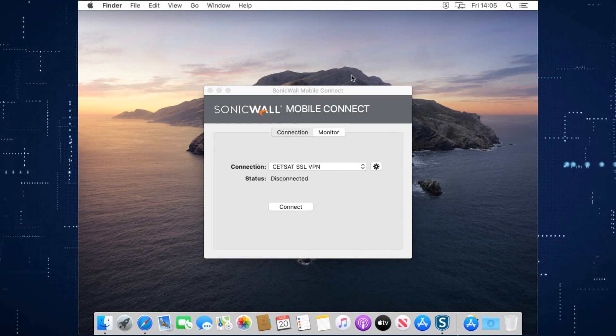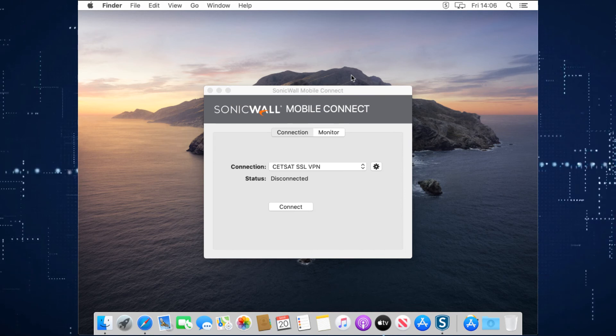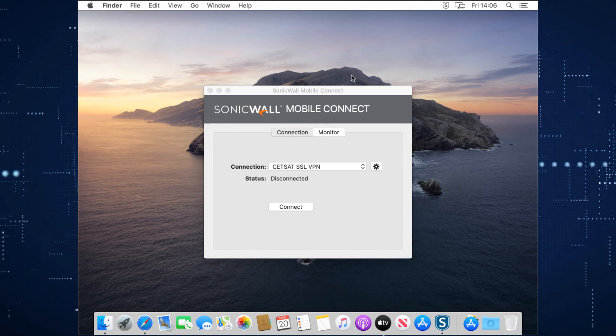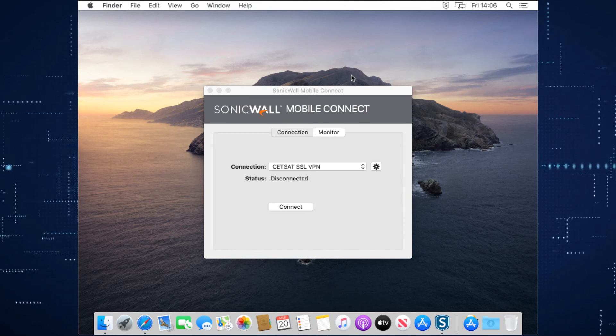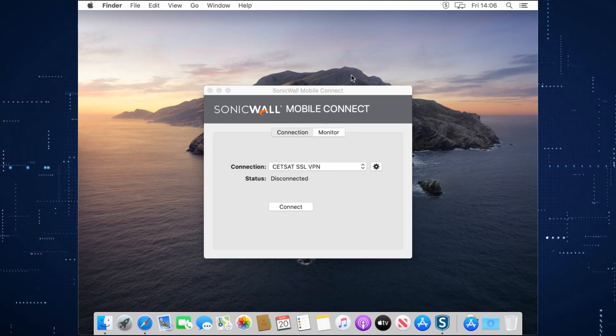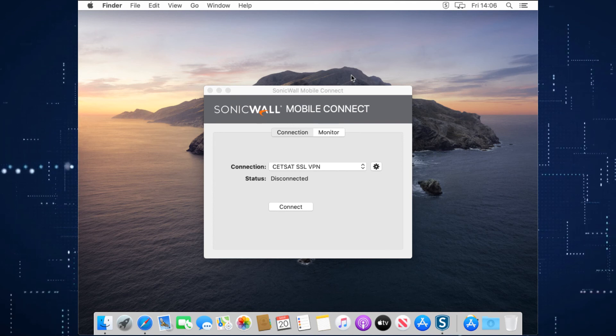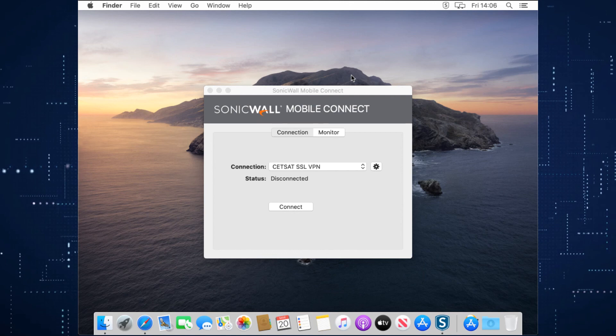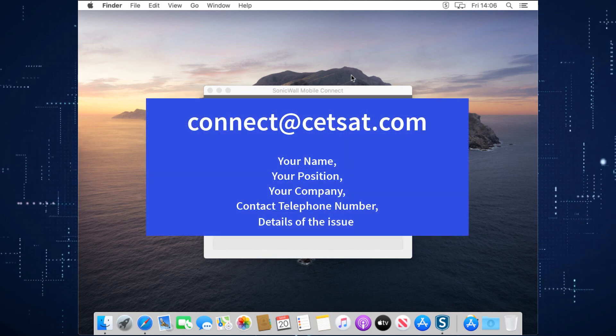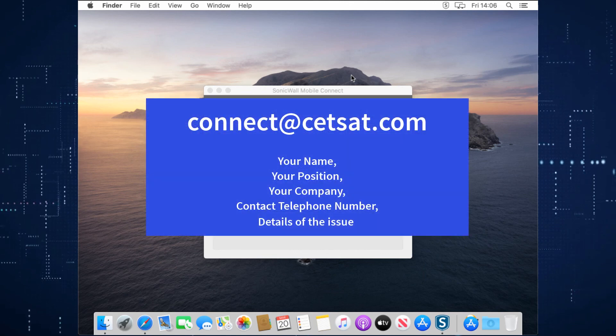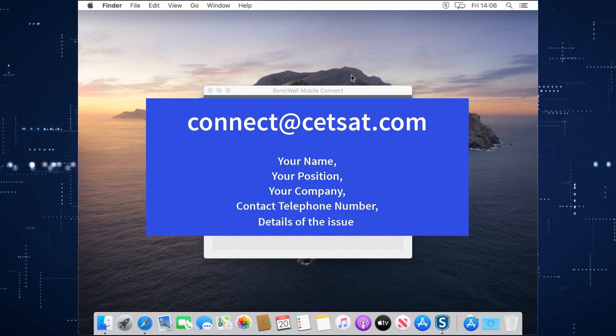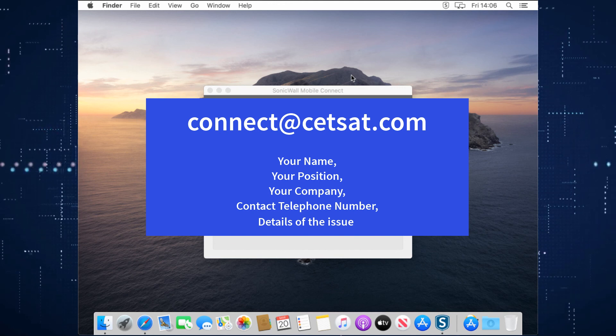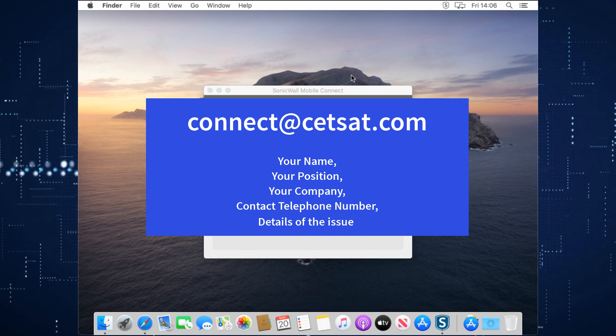If you need to know how to access resources from inside your network, so things like remote desktop servers, network shares, folders, or any business applications you would normally access whilst on the network, again, if you send a support ticket to connect@cetsat.com, being careful to put in who you are, what company you are requesting support from, and a contact telephone number, someone will get back to you as soon as possible.